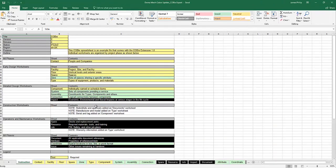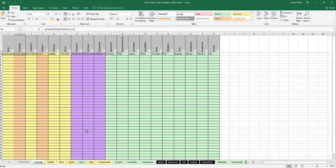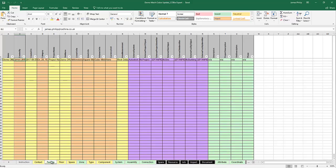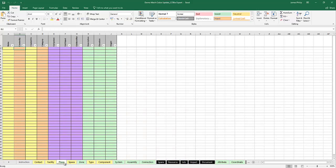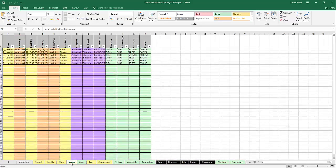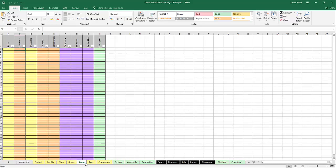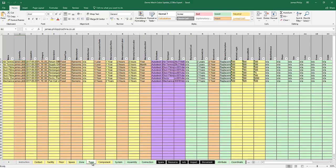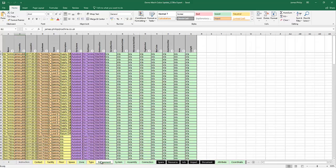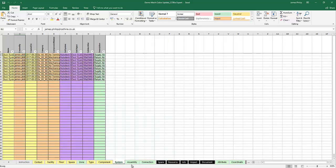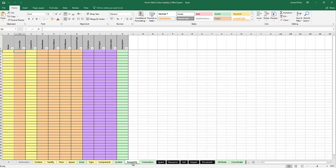There it is, and we can see that all the tabs have been created. We can go to the contact tab and see my details, facility, then floors — nothing on the floors — there are the spaces, zones, and then type components with all the components listed, all the systems we have listed, and then things like assembly.